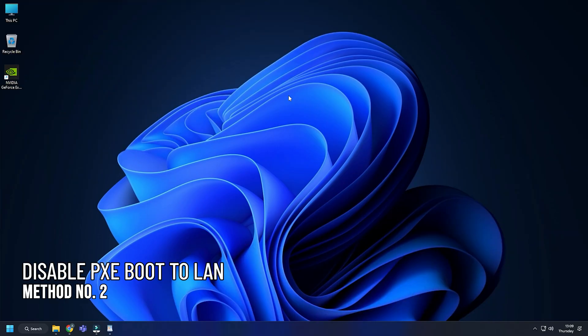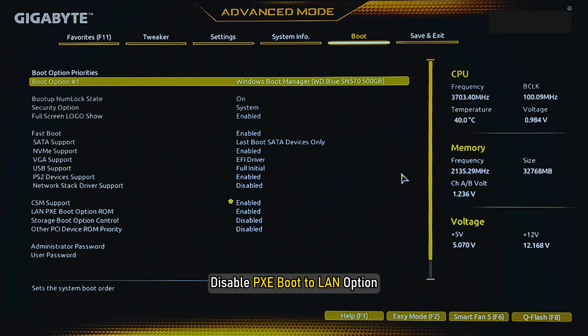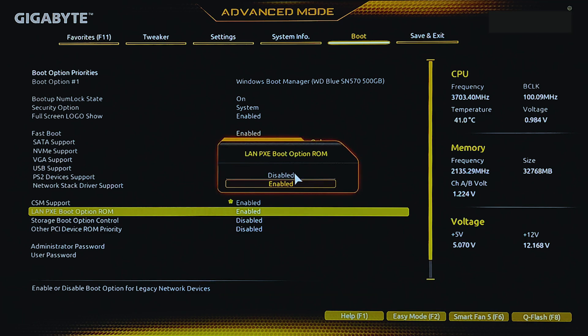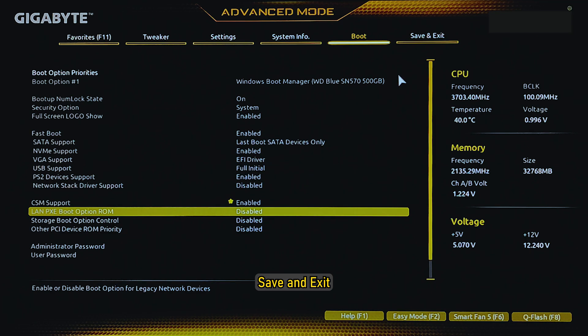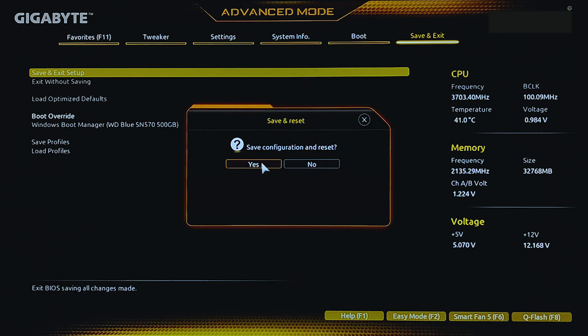Method 2. Another thing you can do is to disable boot to LAN. Boot into BIOS and disable PXE Boot to LAN option. Save and Exit and Restart your PC.